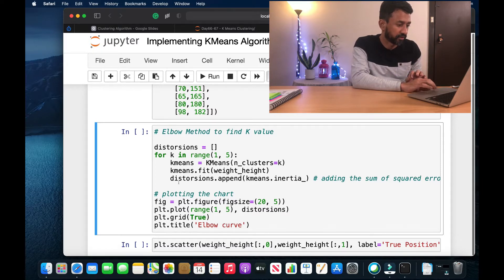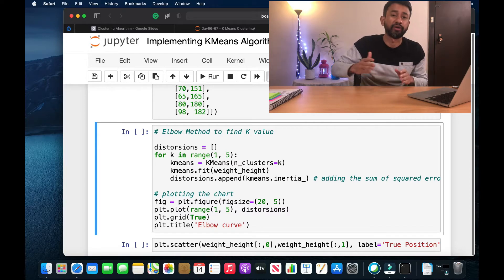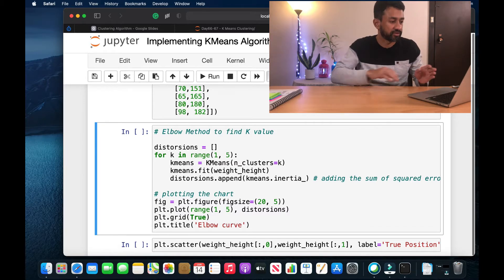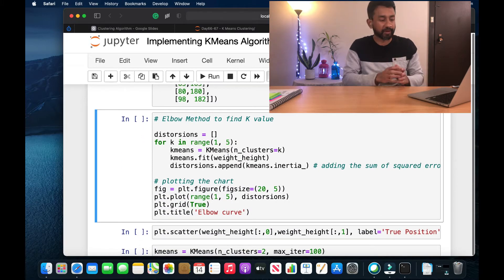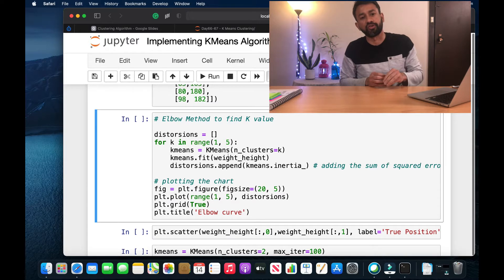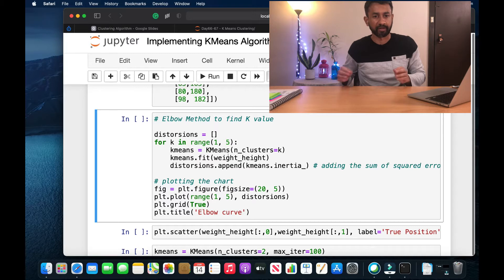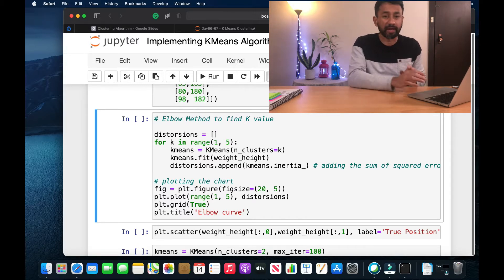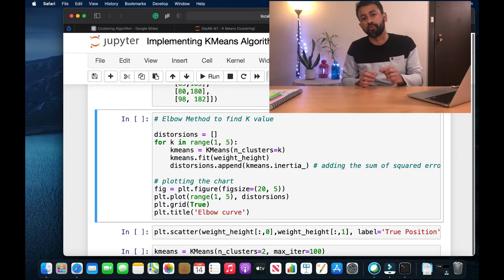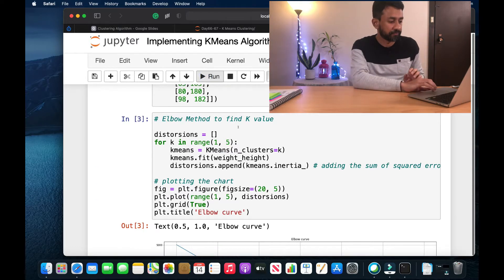This is the implementation of the elbow method. For k in range of 1 to 5 — this upper limit can go on till the number of data points — in this case we have approximately 10 data points but I'm going to stop at five. We are going to see for each number of clusters how much the distortion is. As the number of clusters increases, the distortion reduces, and we want to identify exactly the point where there is an elbow, which would be the ideal number of clusters.